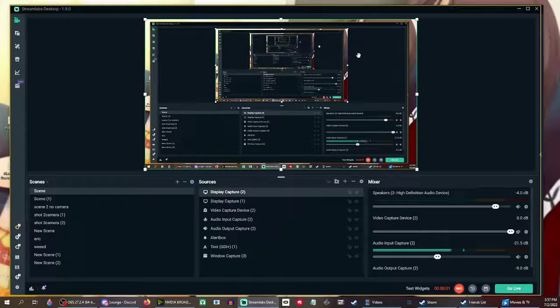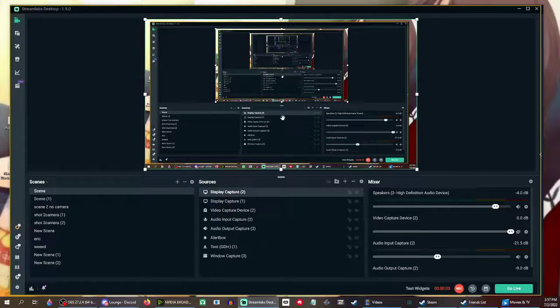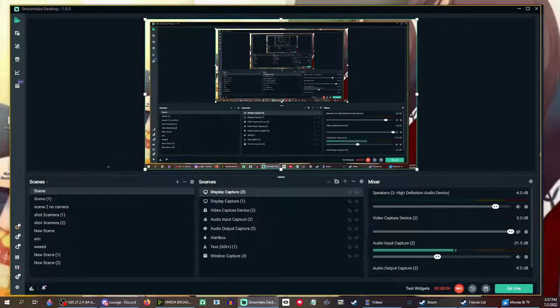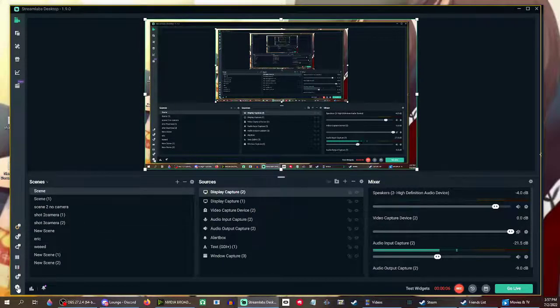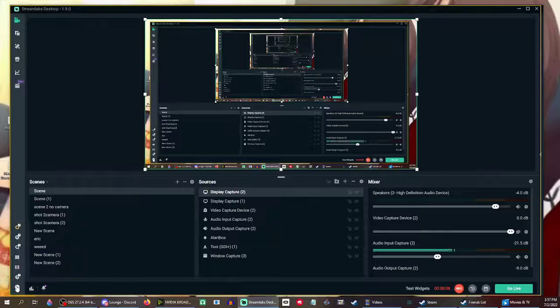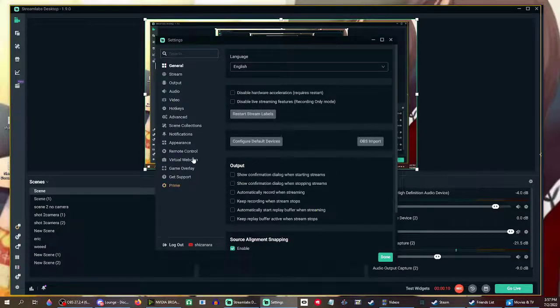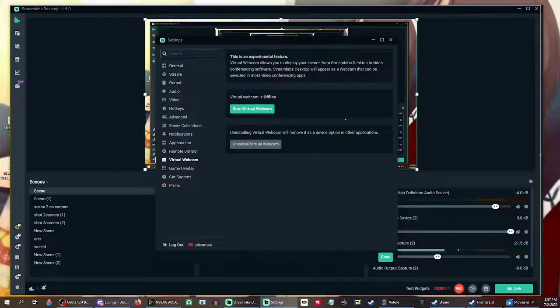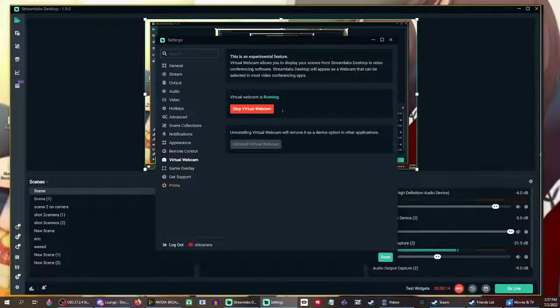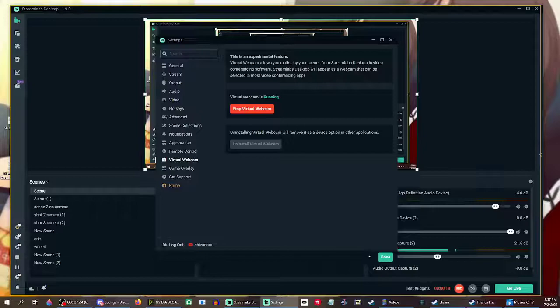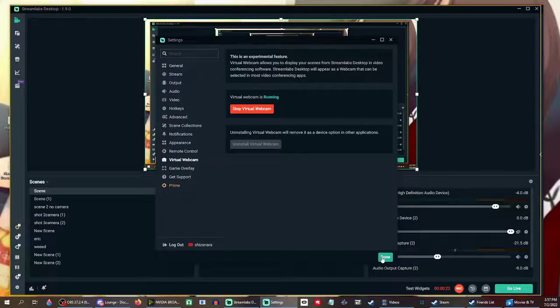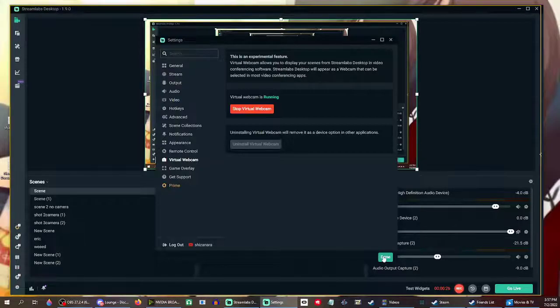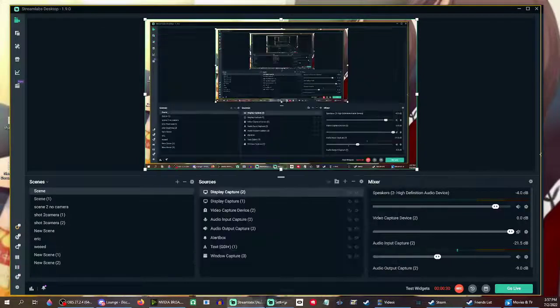And here for Streamlabs OBS a little different. What you'll do to start the virtual camera on Streamlabs, click the gear button in the bottom left, settings. Go to virtual webcam. Start virtual webcam. So you got both virtual webcams running on whichever software program you use. Streamlabs or OBS. Get the virtual webcam running.